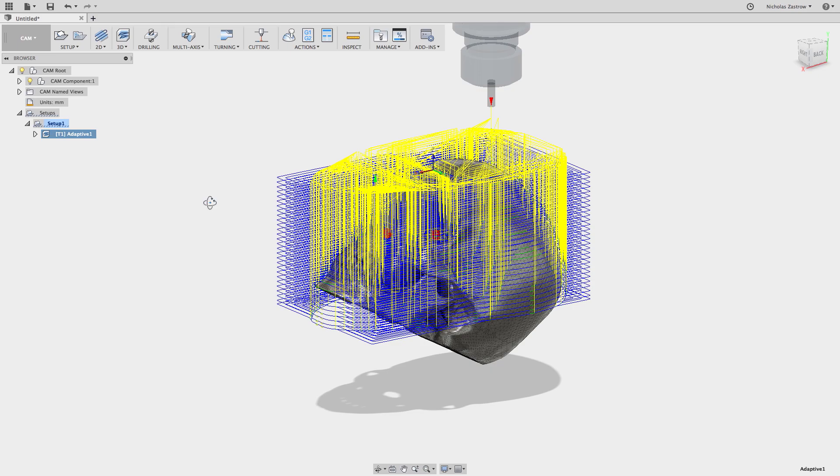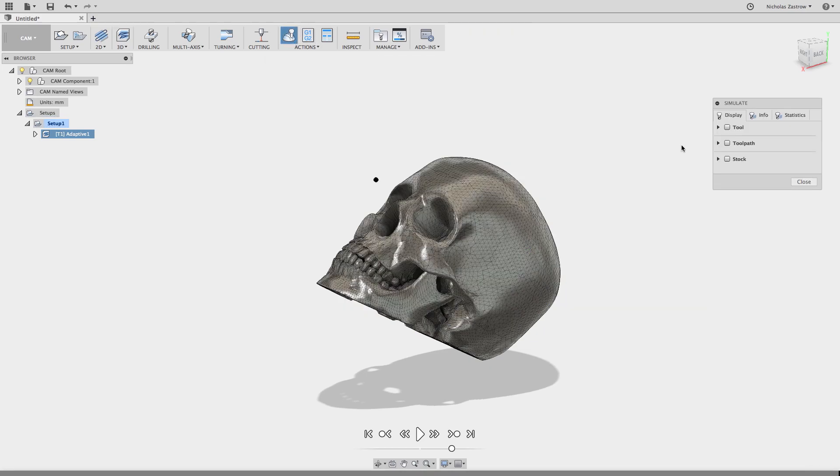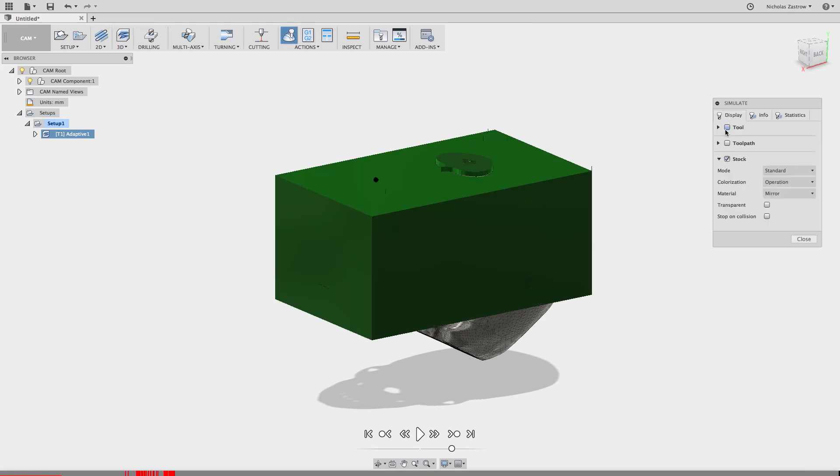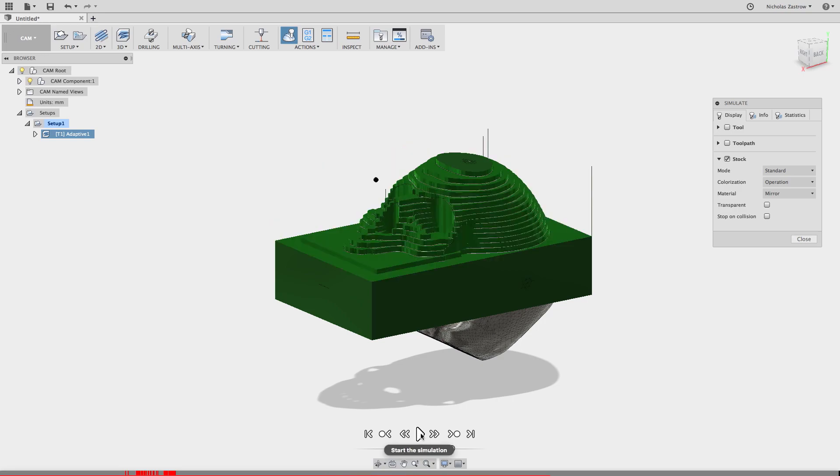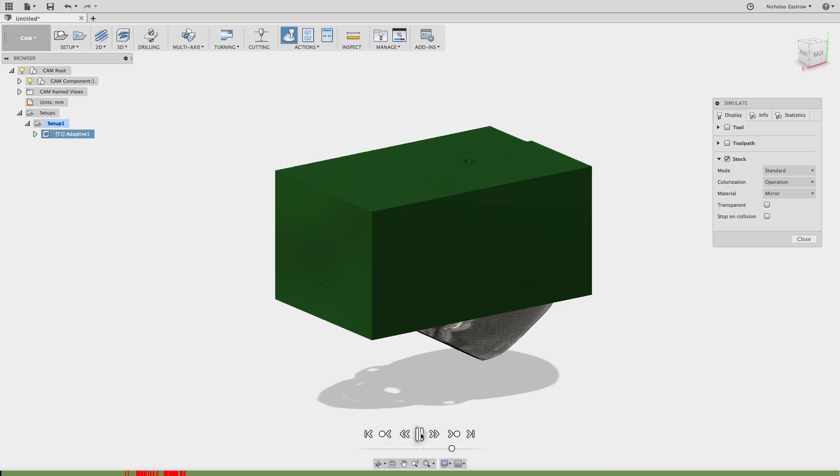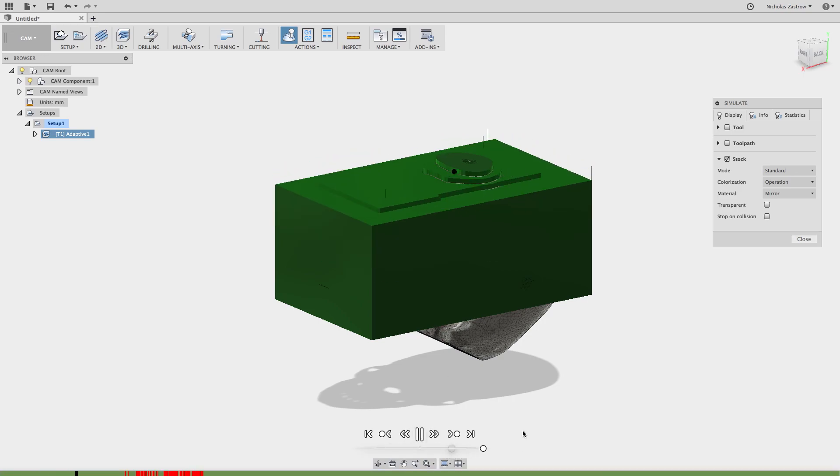OK now we have our tool path generated and it kind of looks like a mess right now. What we're going to do is go to simulate and turn on our stock. Keep tool and tool path turned off just so you can see what's going on here. So we're going to run the simulation here.